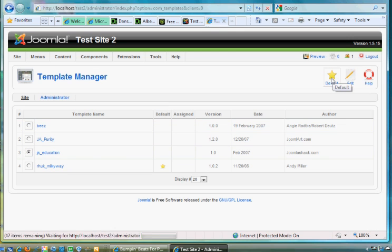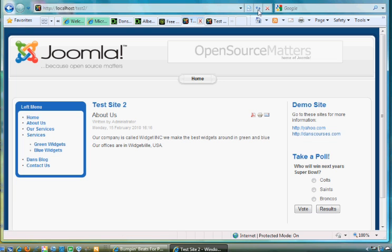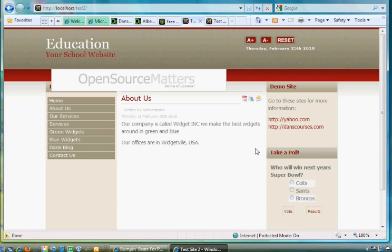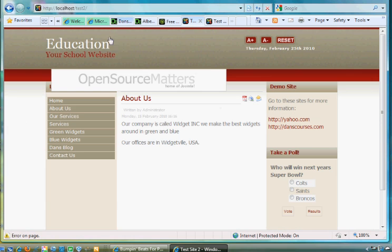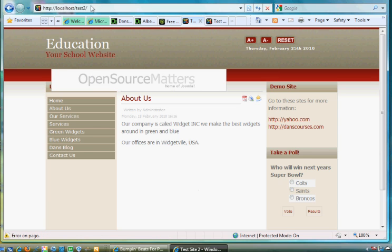Okay, and now if I refresh my site, my site will have a completely different look. The new template is installed in my site. Now you see that my banner here, my header banner, is now in a different place because this new template has different positions.